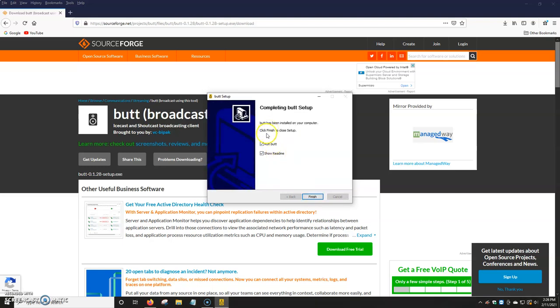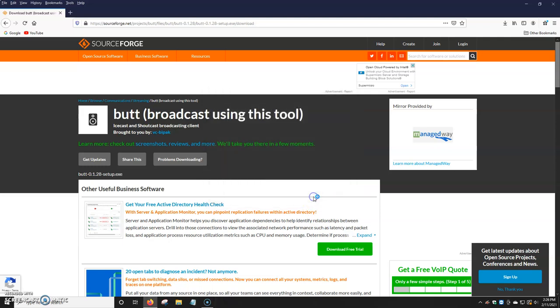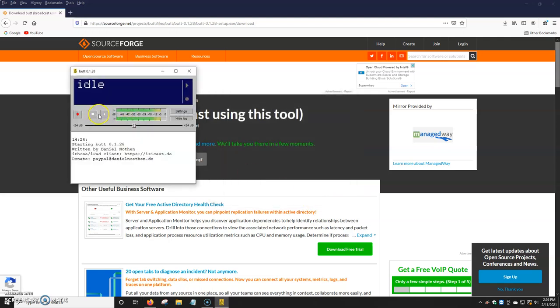And it's going to ask us if we want to run BUTT and show README. I'm just going to turn off the README so I don't have the whole document come up here. But you can leave it open if you want to find out a little bit more about the encoder. We're going to click on Finish.